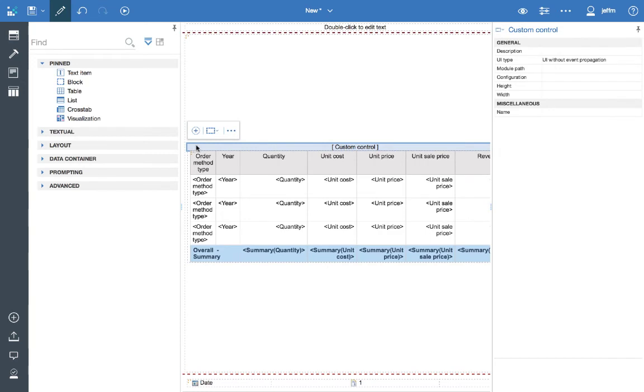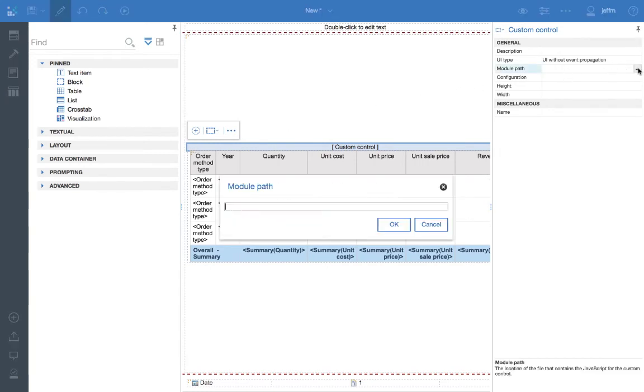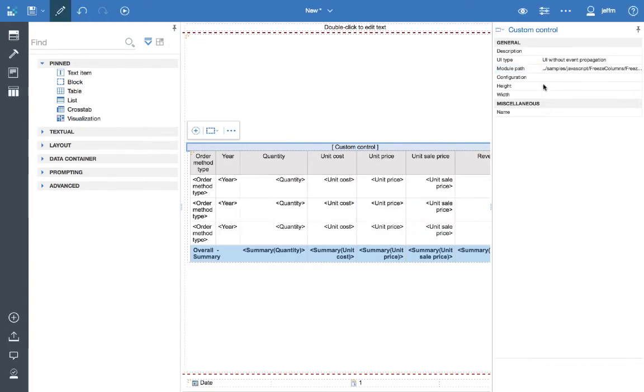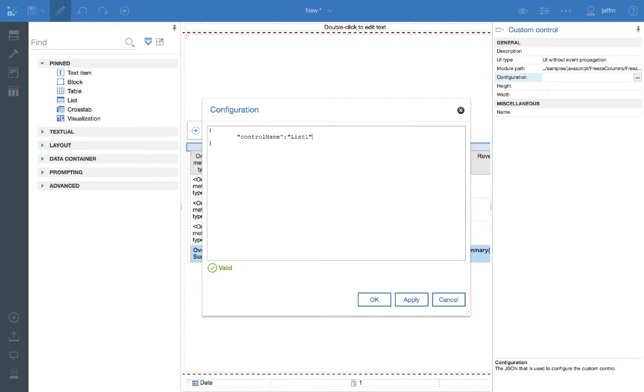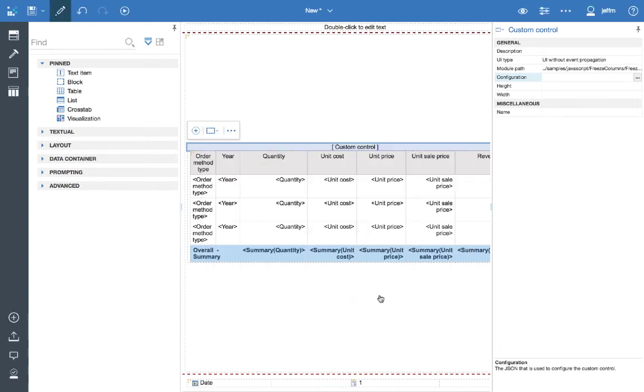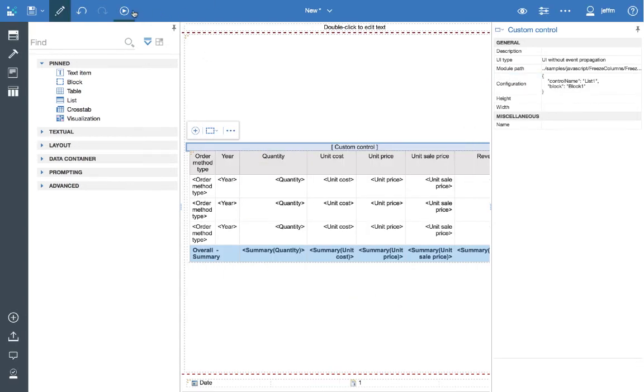So now we just need to set the configuration. First, we'll define our module path. I've saved that to the clipboard. And then we need to set our configuration file, which has two required parameters. Control name. And that is list one. And block. And that is set to block one.